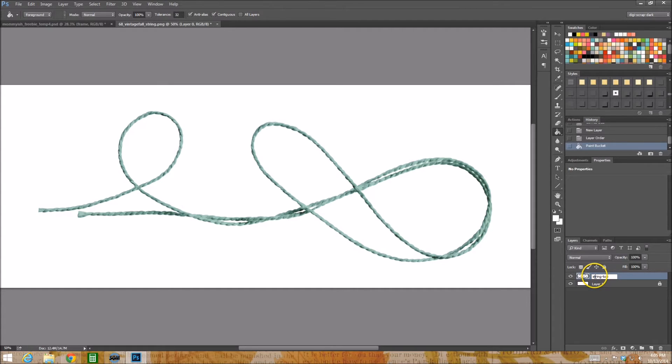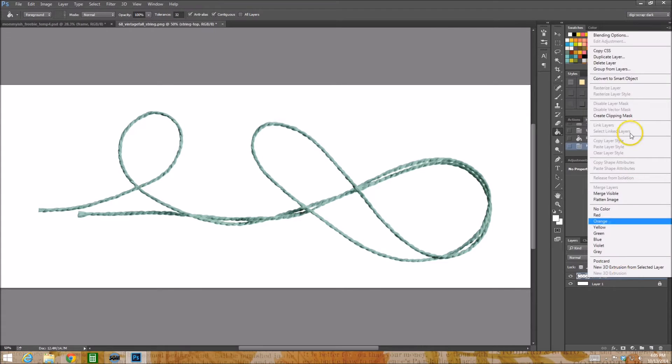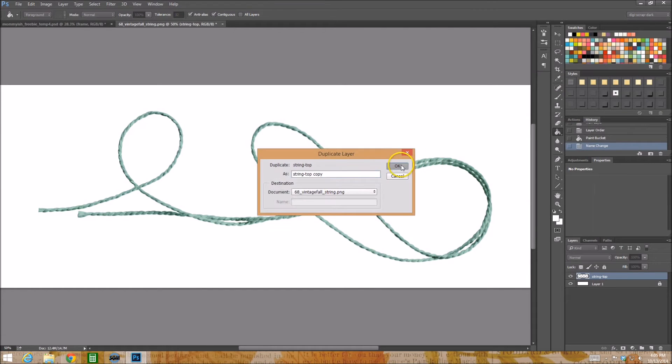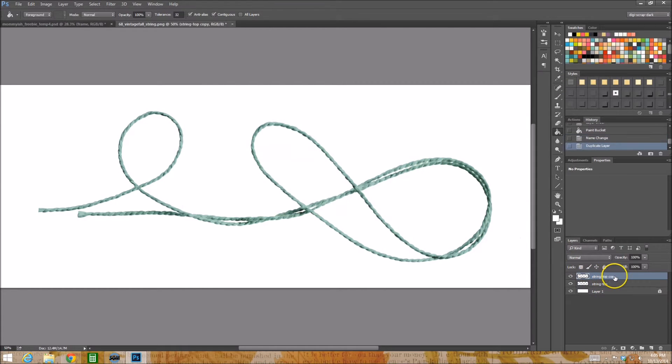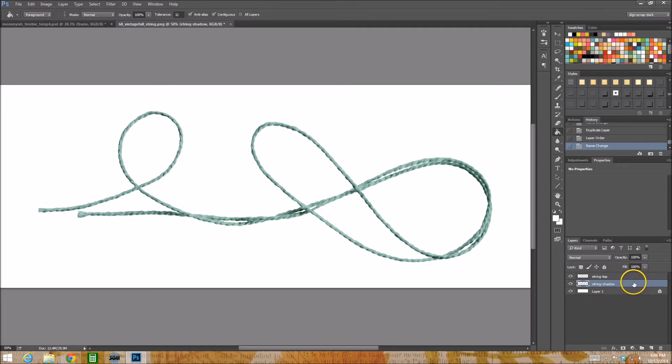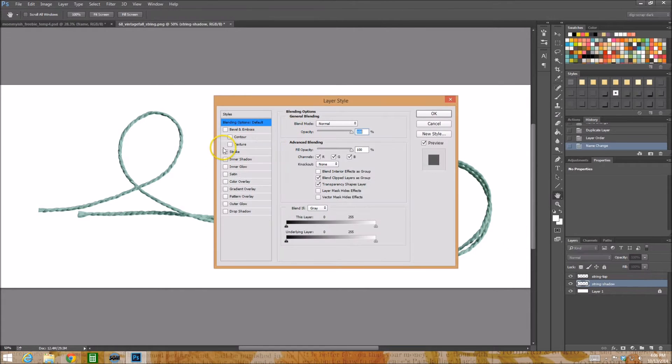I'm gonna duplicate this, I'm gonna call this string shadow. So the one on top is top, the one below is shadow. The first thing I like to do is I do a color overlay of black and then I'll just rasterize the layer style.